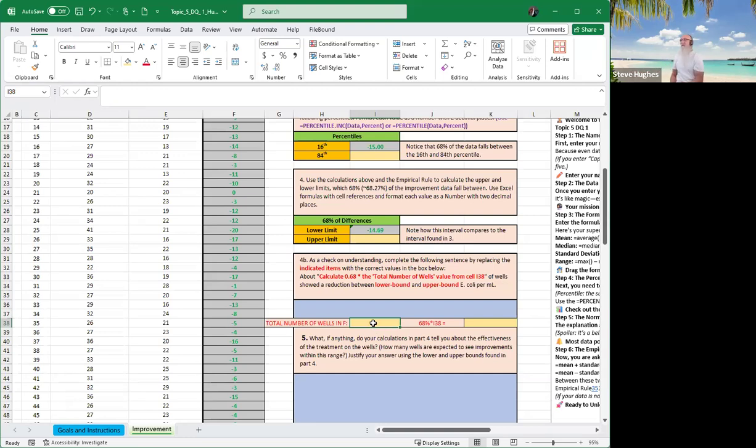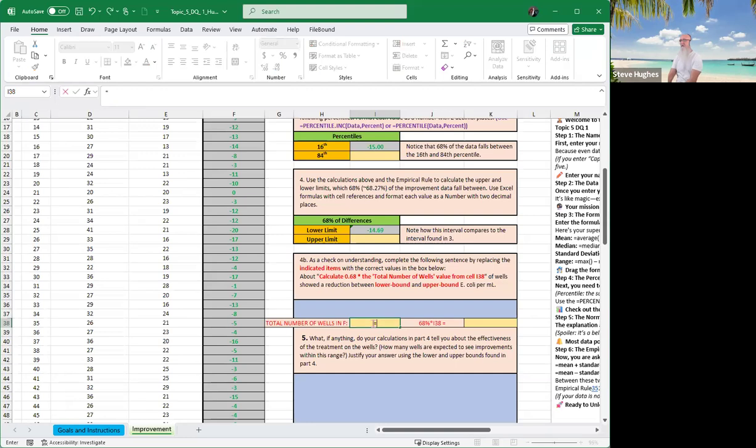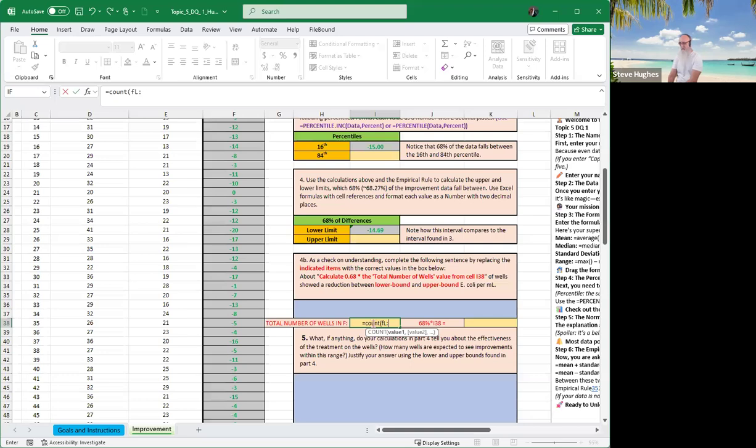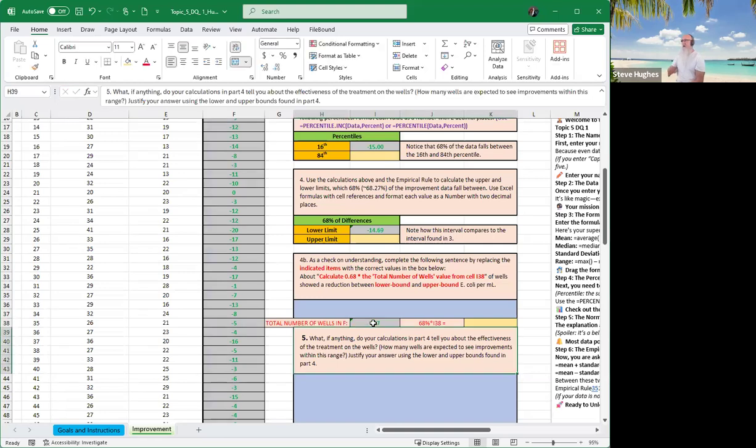So the first thing we want to do is we want to know the number of wells in column F. Now you tell me, how will I count the number of wells in column F? I just said it, didn't I? You guys got it with me. Equals count F colon F. And it tells me there are 117 wells in column F.